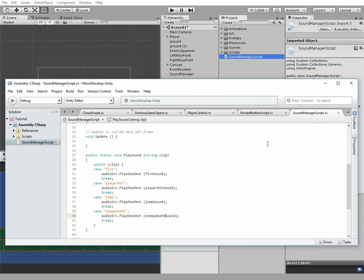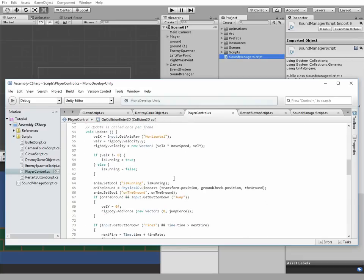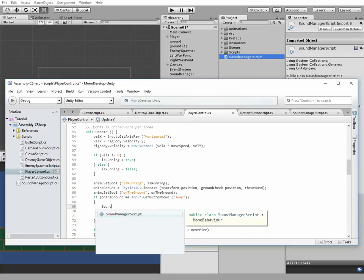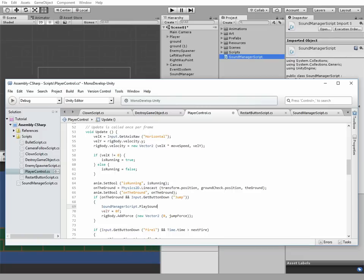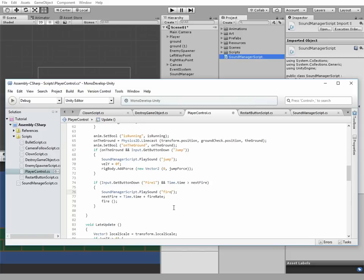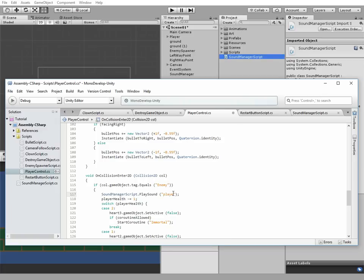This script is done. Next, code goes to the player control script. Find the jump if statement and insert the following code to play jump sound when the character jumps: sound manager script dot play sound and we pass jump string value. Copy that code and insert it to the fire if statement, and change jump to fire to play fire sound when character fires a bullet. And we do the same for the moment when enemy hits a character. Done here.